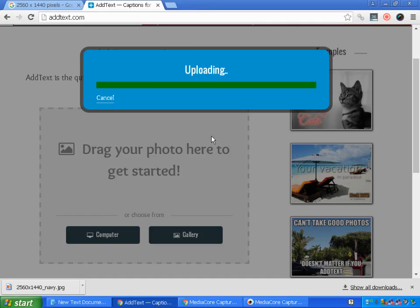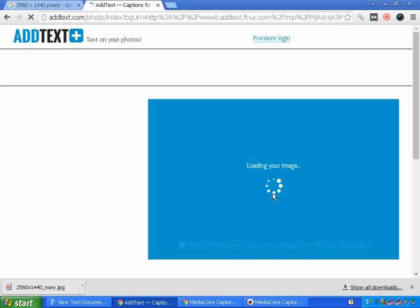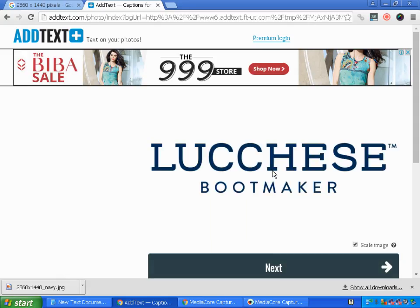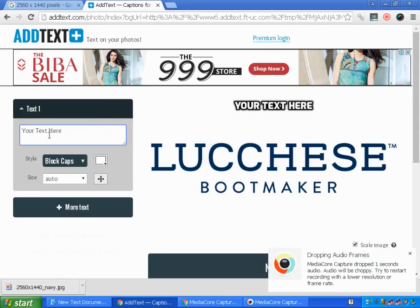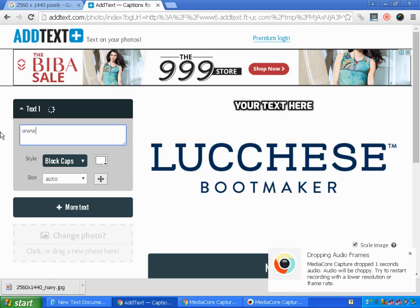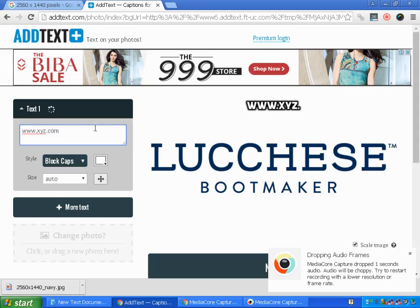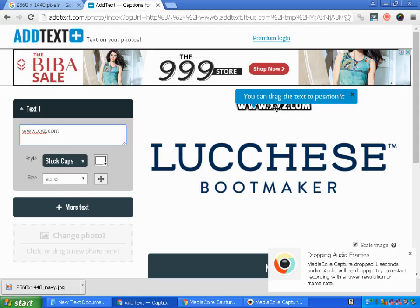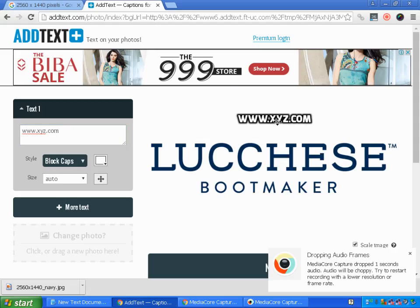I'm finding the image and uploading it. Once the image is uploaded you can see it here. You can add the text you want — for example, if you're creating an image for your website or blog, you can type the address like 'xyz.com'. It gets added, and you can drag and position it wherever you want.